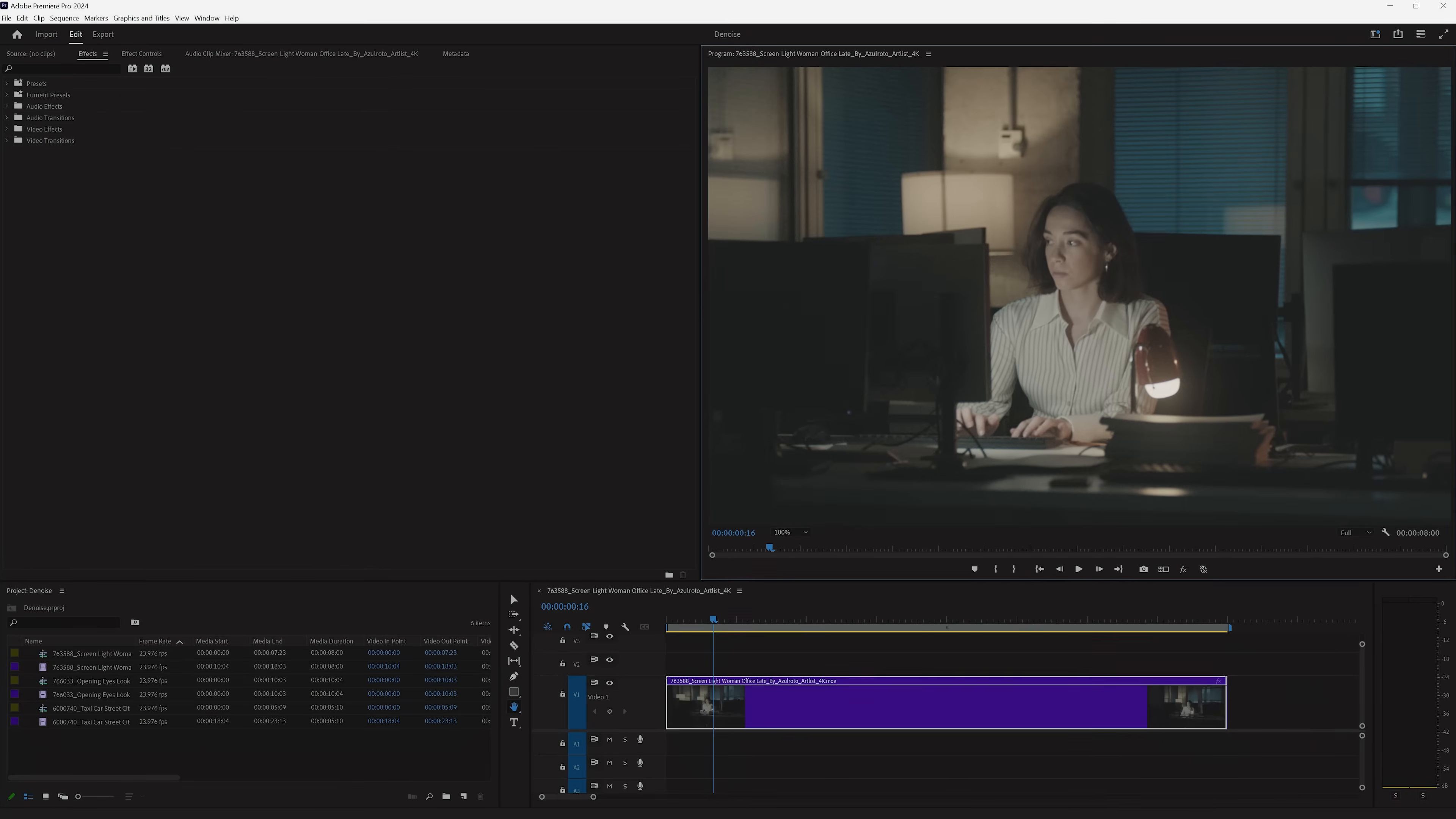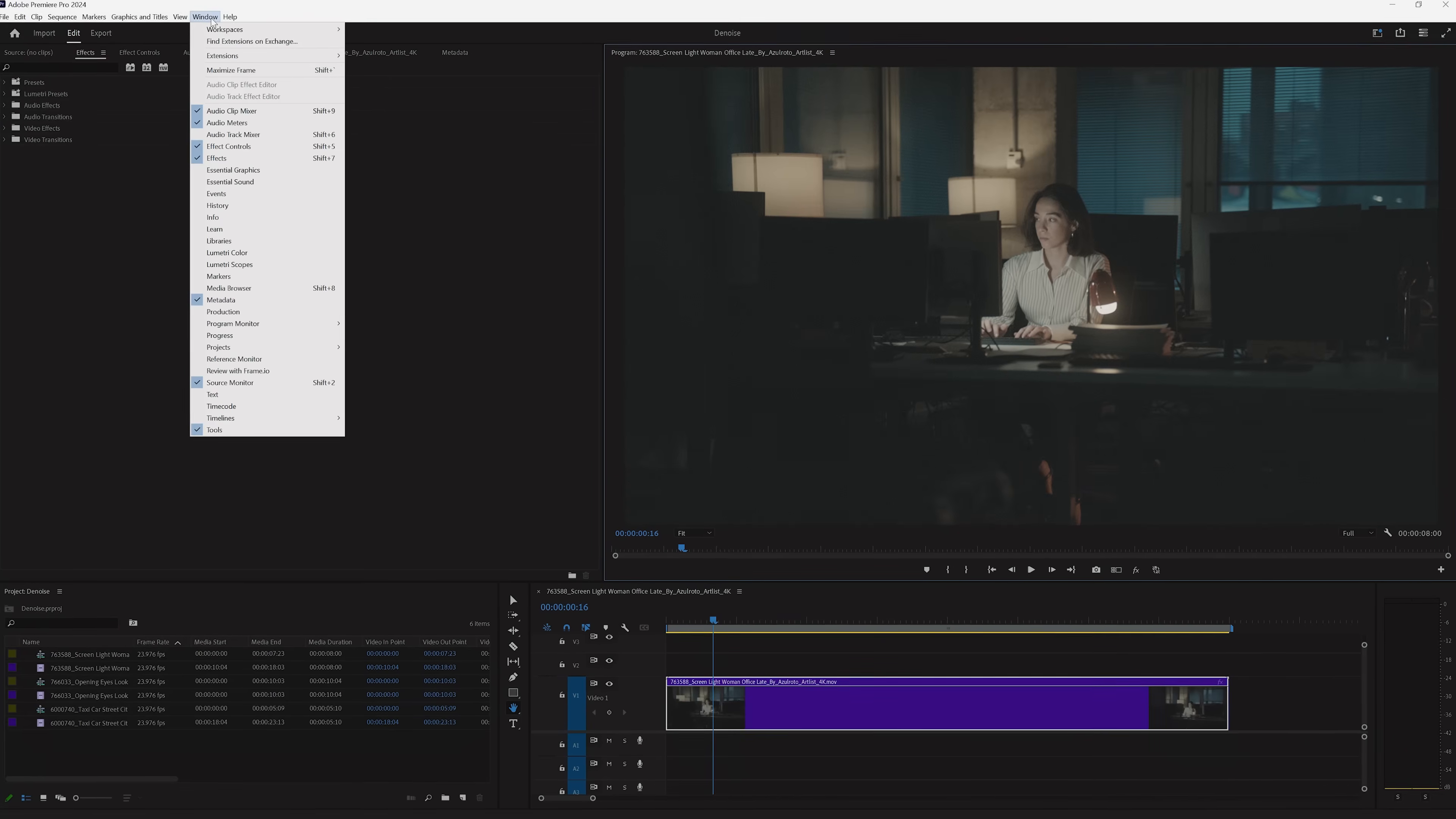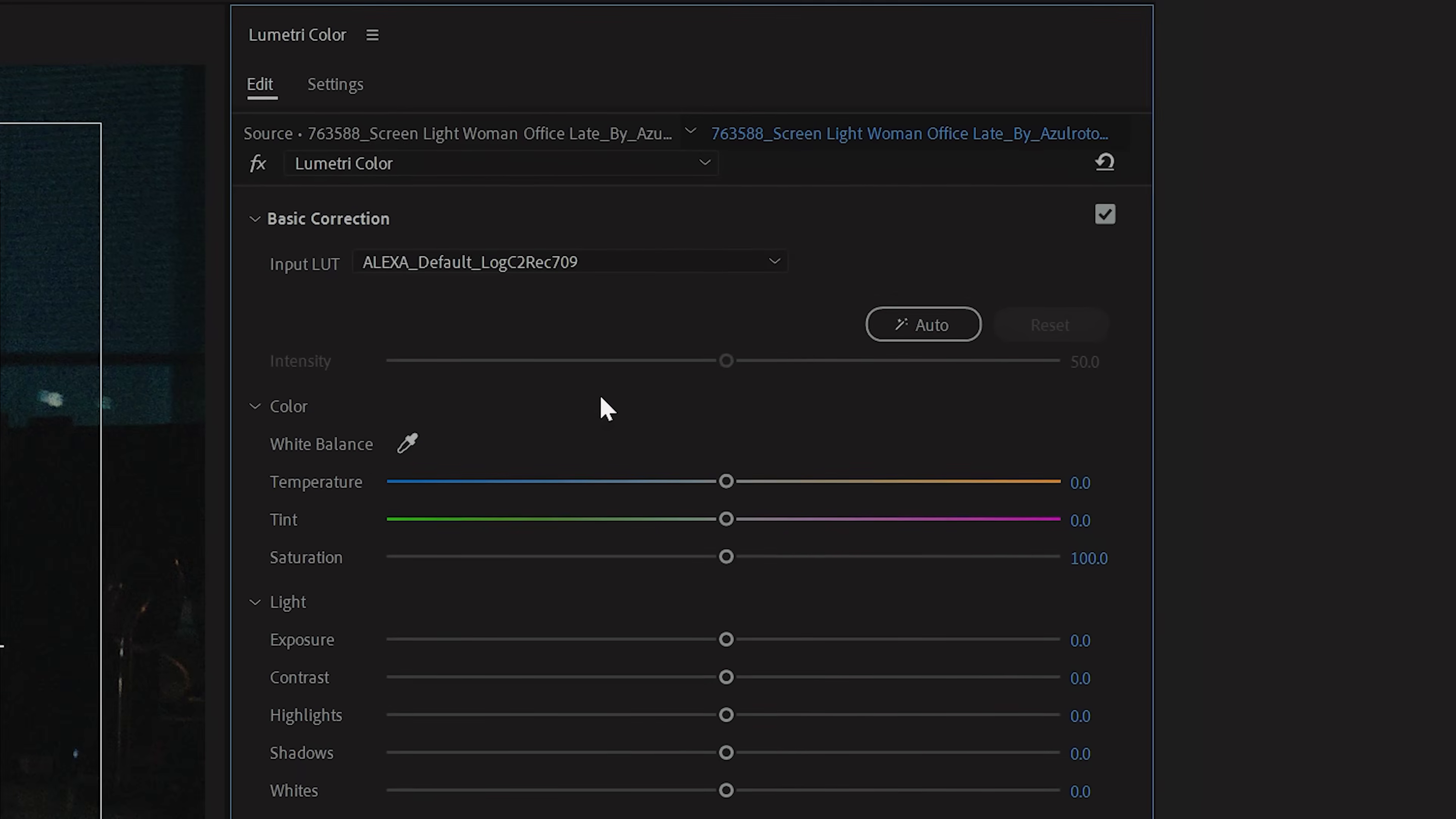Before we get into direct denoising, there are some clips that will clean up well enough through color correction alone. For instance, if we look at this clip in log, it's pretty noisy. But that may disappear once we add our conversion LUT, which we can do by going to Windows Lumetri Color, then selecting the appropriate LUT here under Basic Correction.